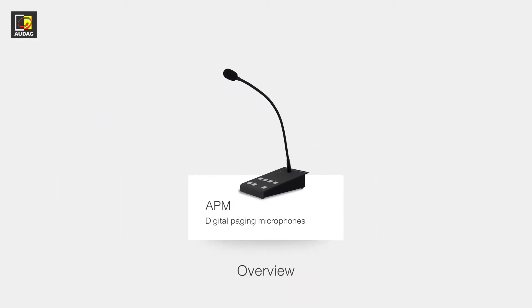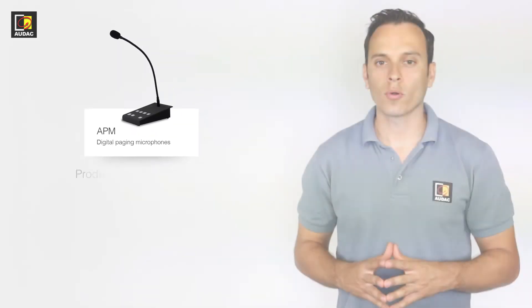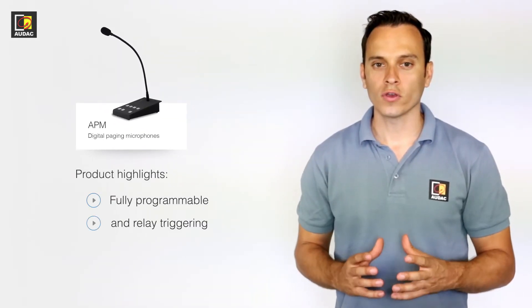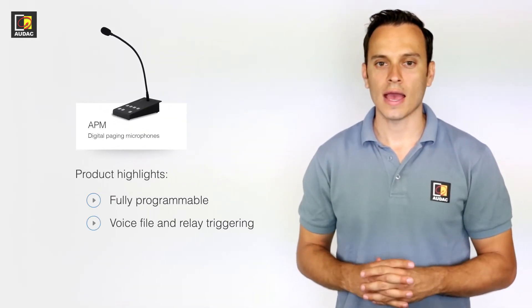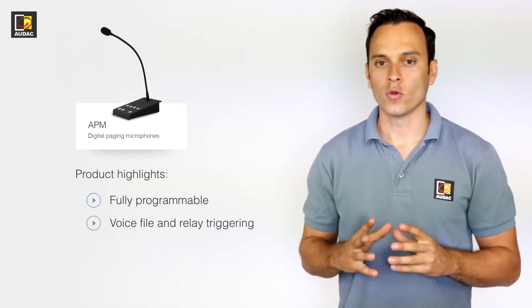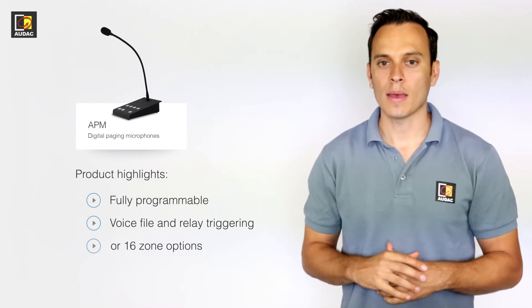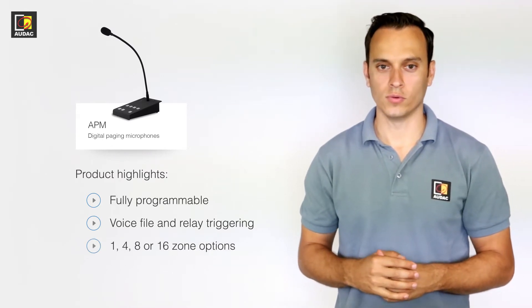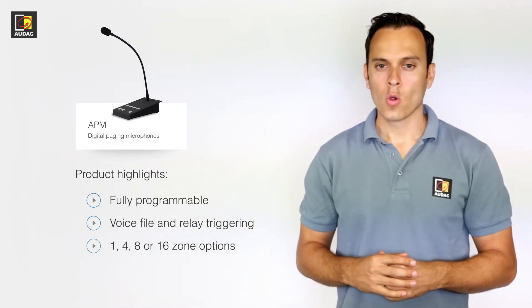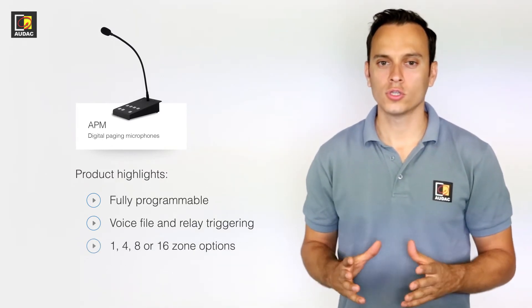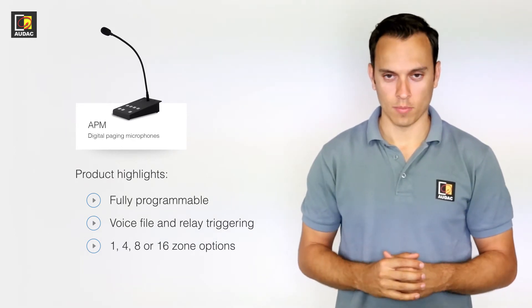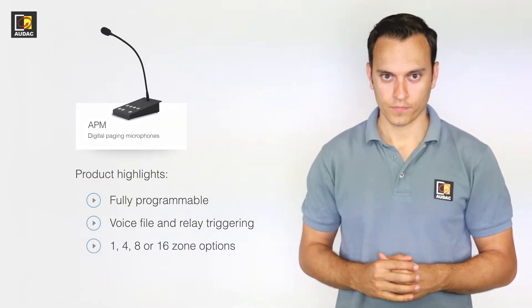The APM is fully programmable, it can trigger voice files, activate relays and page to any zone on the M2. With 4 models to choose from, you should have no problem finding the right model for you.